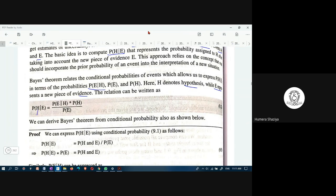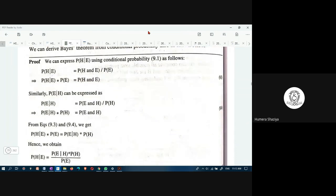The probability of the hypothesis occurring — for example, that John will pass the exam — is conditioned on evidence such as his regularity. To find this probability, we need to know the probability of evidence conditioned on hypothesis, meaning he is regular given that he passes the exam, and the probability of hypothesis over the probability of the evidence. Based on this equation, this conditional probability is computed, and then reasoning is done based on the values given for P(H), P(E), and so on.